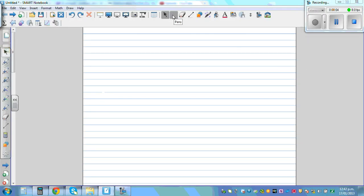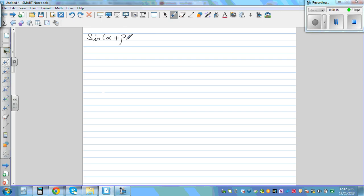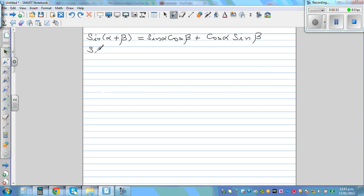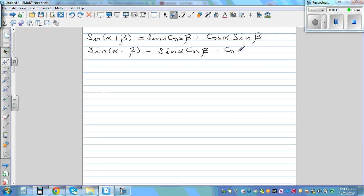In my previous video, I proved sine(α+β). So we proved that sine(α+β) is sine α cos β plus cos α sine β. We also proved that sine(α-β) is equal to sine α cos β minus cos α sine β.